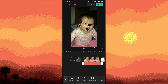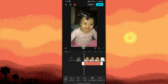After tilting, you can drag the text box to reposition it anywhere on the video. Use the corners of the text box to resize the text if needed. Then play the video to see how the tilted text looks.